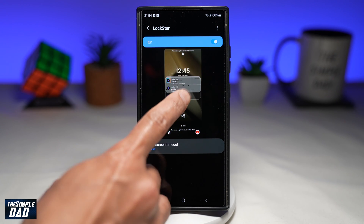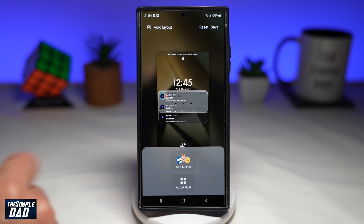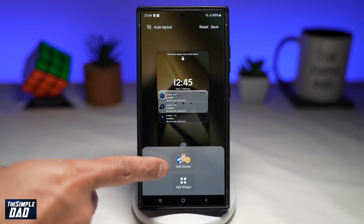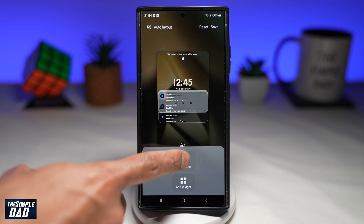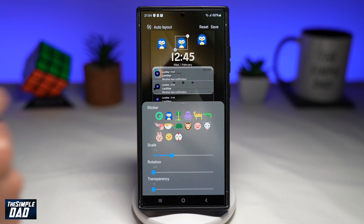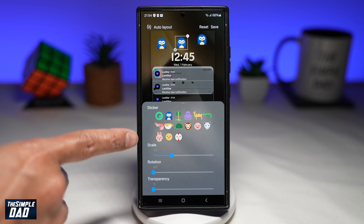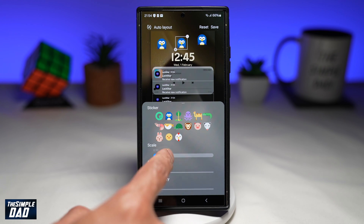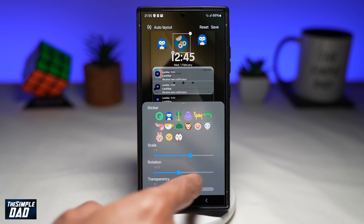Go ahead and tap on the screen itself and you'll get this option. You can add stickers or you can add widgets. Go ahead and tap add stickers. If you tap on the sticker itself, you can change the different type of stickers. You can even change the scale of the stickers, the rotation and the transparency.